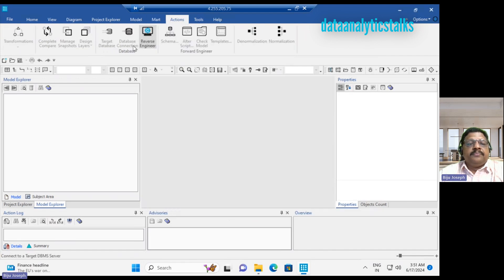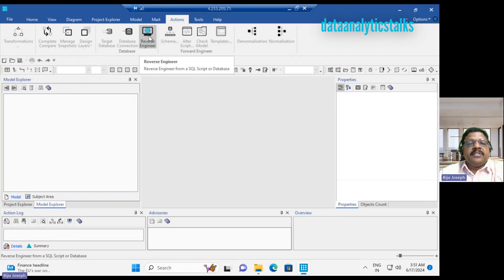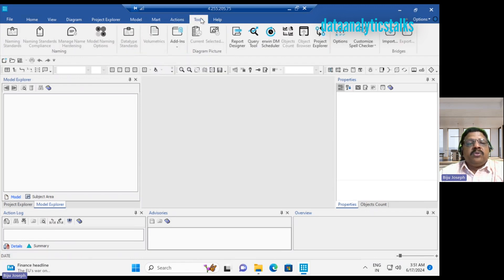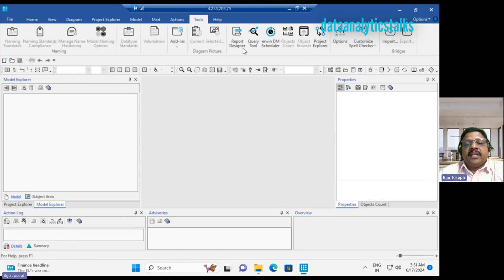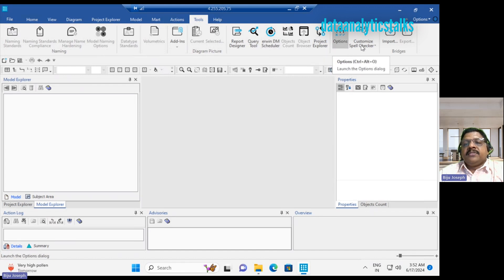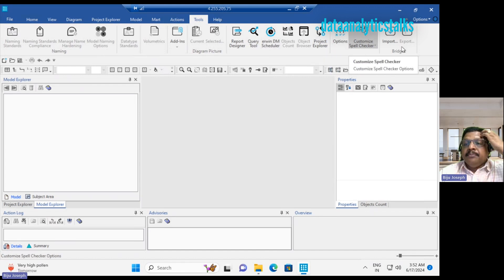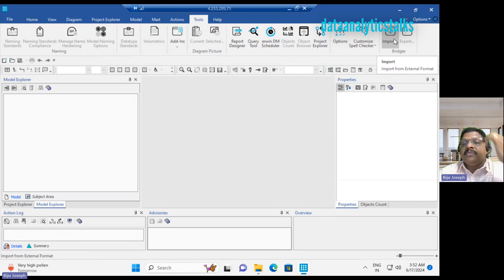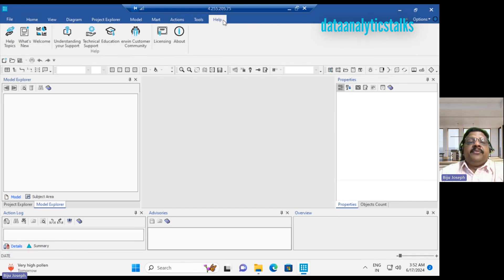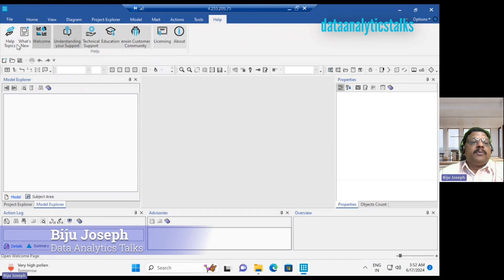Then we have the action. We have the reverse engineering. If you want to start the reverse engineering, you can start instead of creating a data model. Then we have the tools, various tools we have available. We have the report designer, the query tool, the RVM DM scheduler and project explorer and options, custom spell checker, imports. If you want to import from external format, this is possible here.